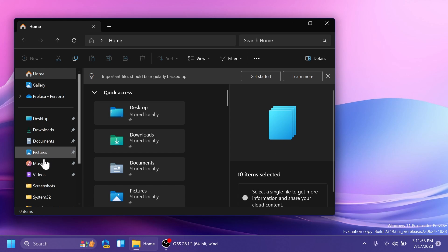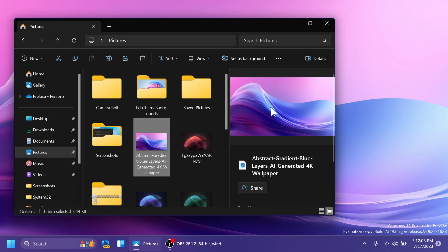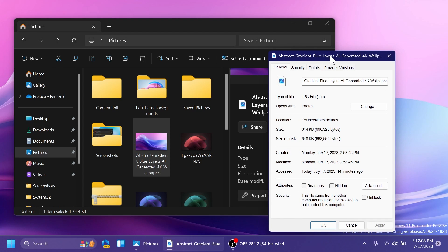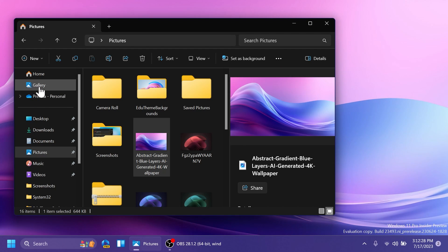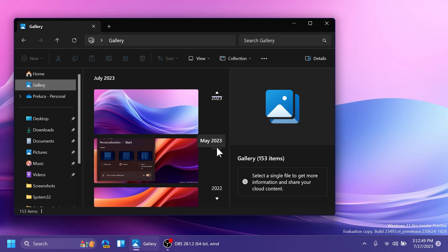We are also getting the new details pane. If you select a file, there's a new details pane that you can enable from the top right in File Explorer, which will show you a preview of that file. You'll have the option to share it and also a quick link to the property section. Microsoft is also adding a new section called Gallery, which gathers photos from your operating system and lets you select where you want Windows to pull photos from.